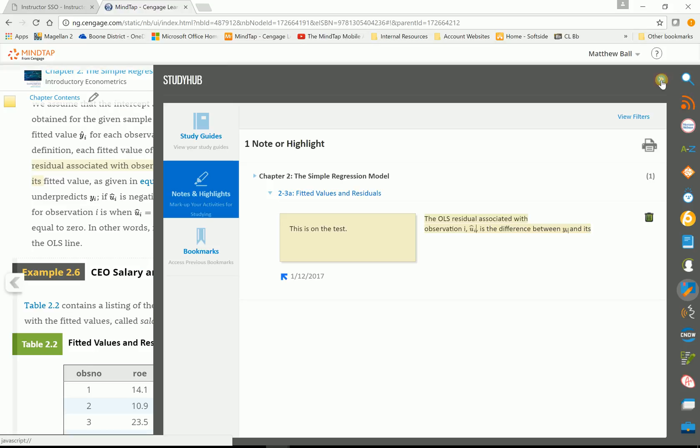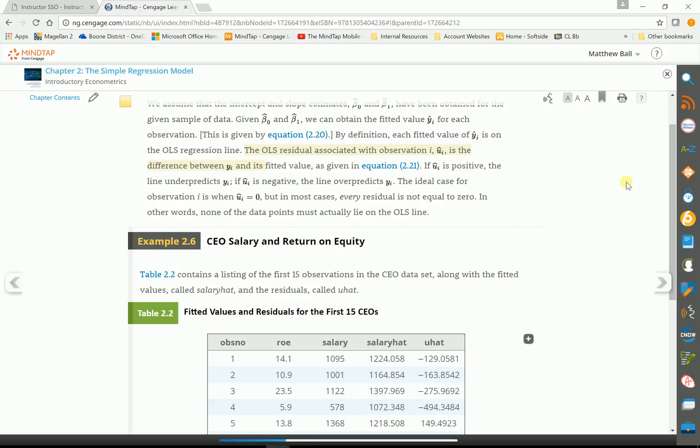So that's Study Hub. So it's a repository for all your notes. Keeps them in one place. And students at TCU have told me this is one of the features that they really like. This and ReadSpeaker.